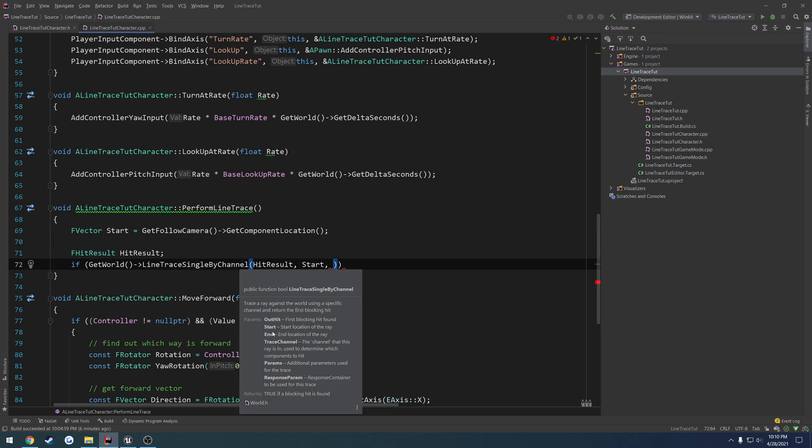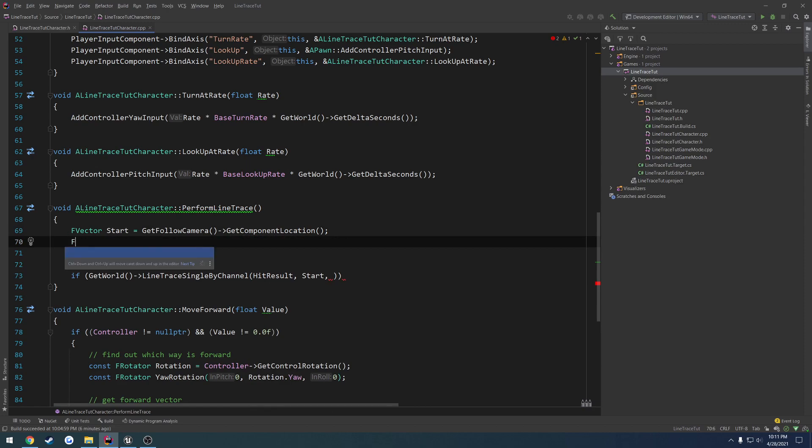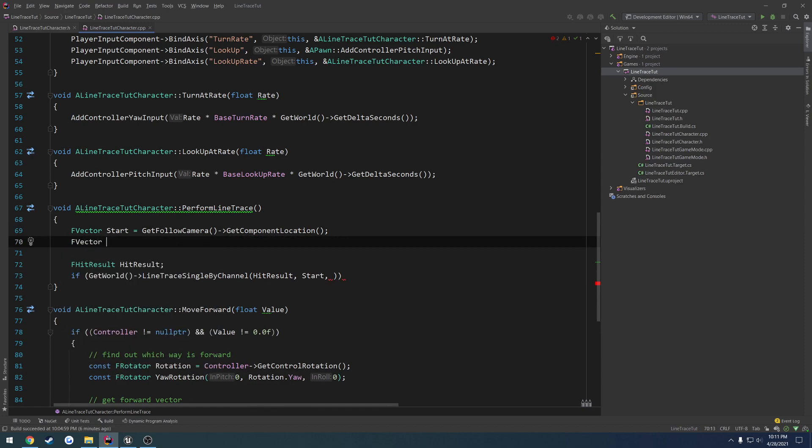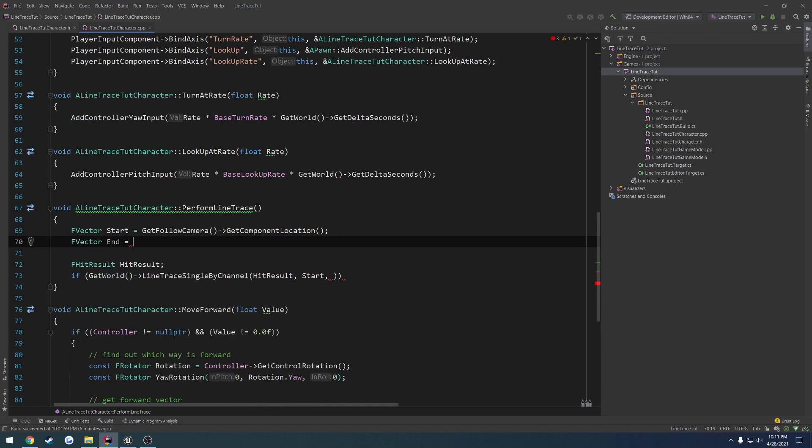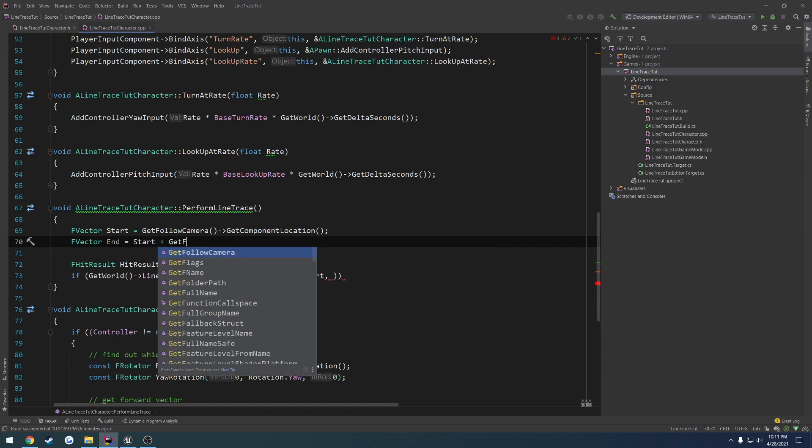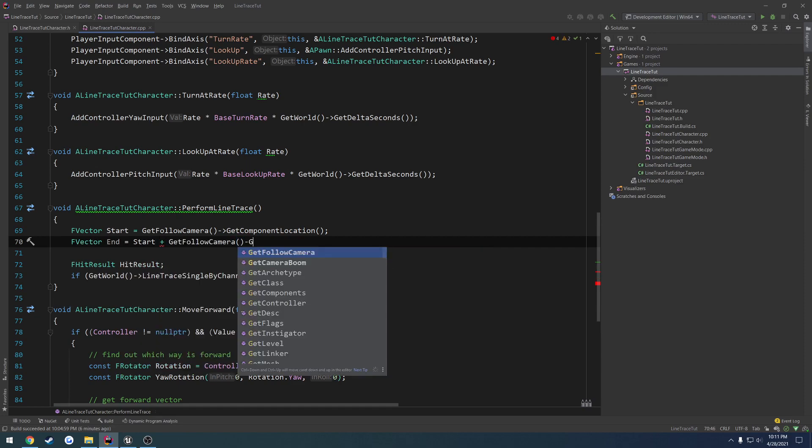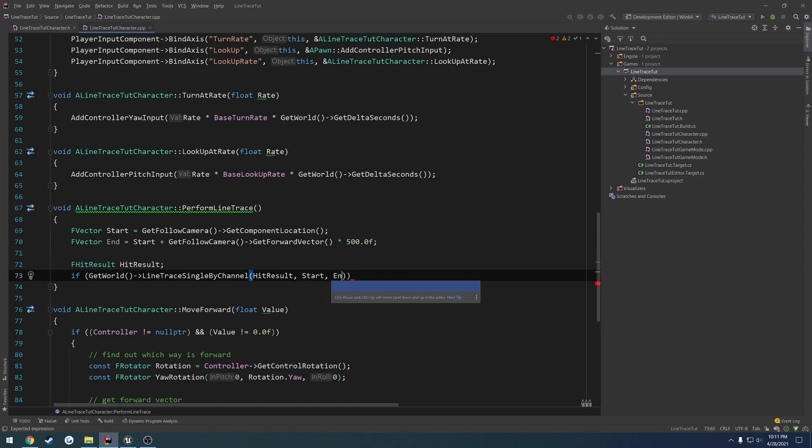Now we have the end, so we want the end to be, this is just with a tiny bit of math. FVector end, and that's going to be start, plus GetFollowCamera, GetForwardVector, times the distance we want the ray to be. In my case, I want it to go out by 500 units. Units in Unreal Engine are centimeters. This is going to be a 500 centimeter long line. I'm going to pass in end.